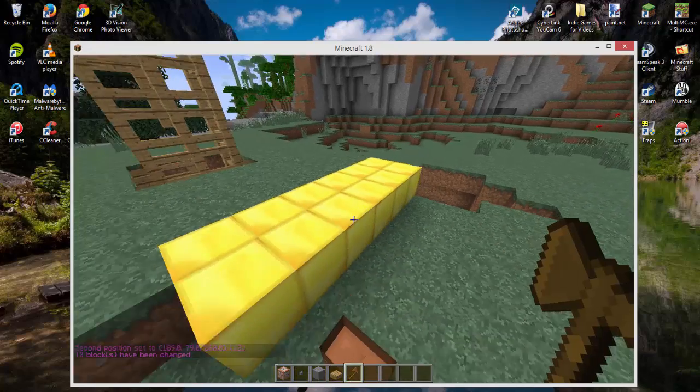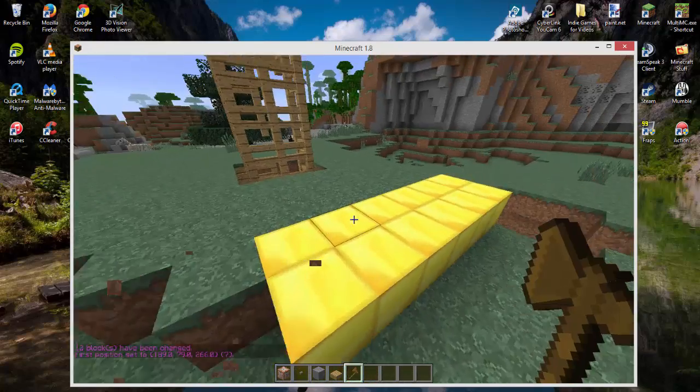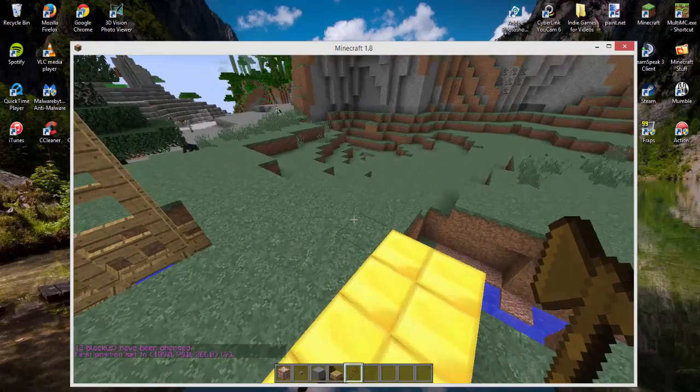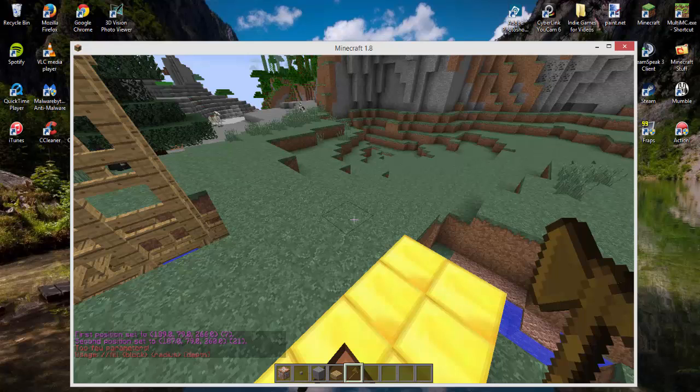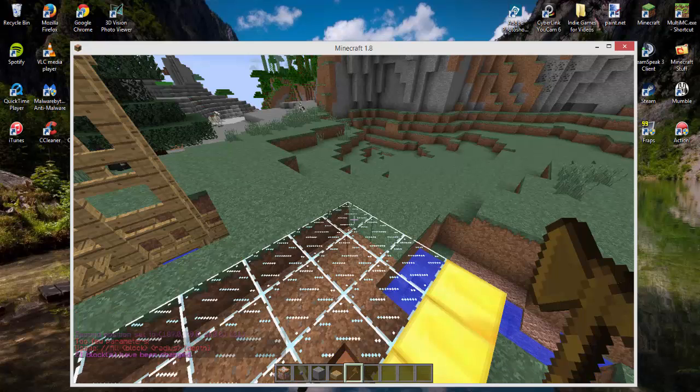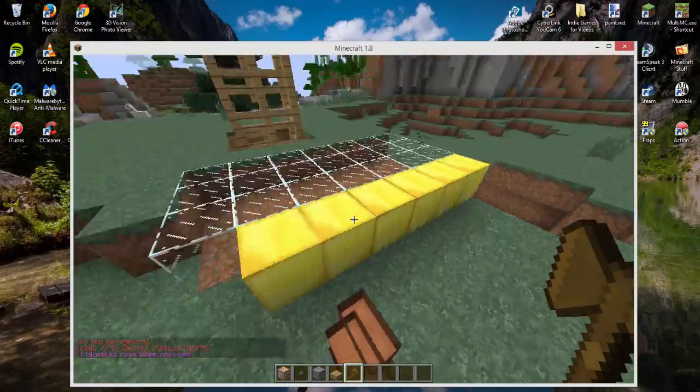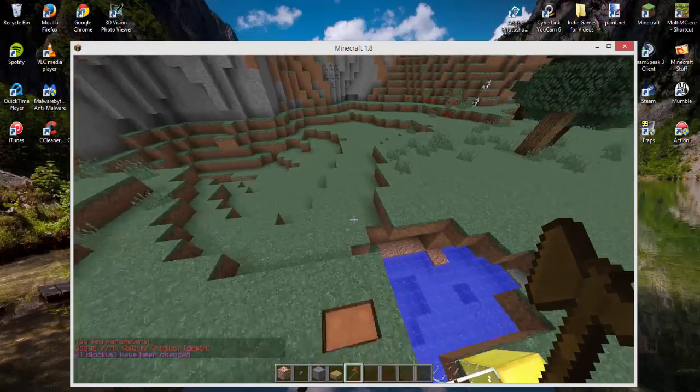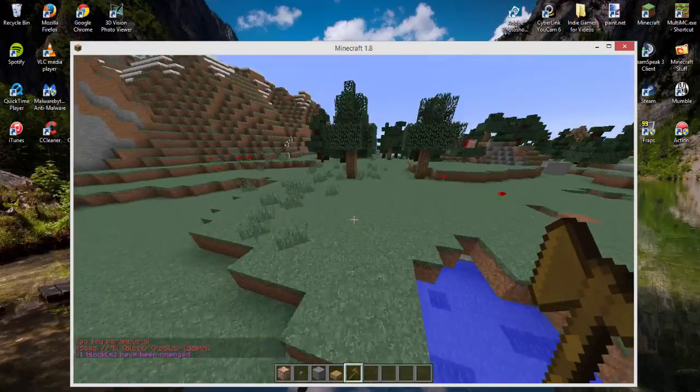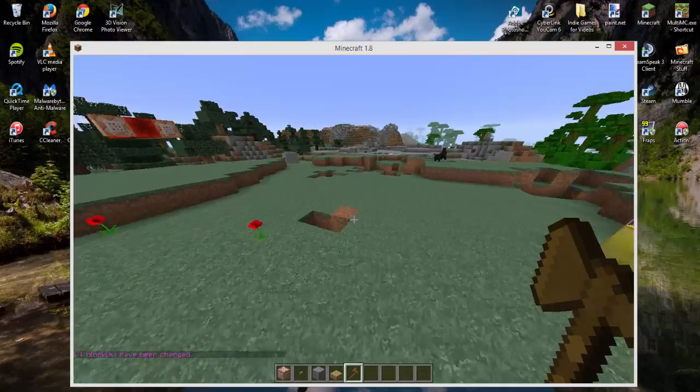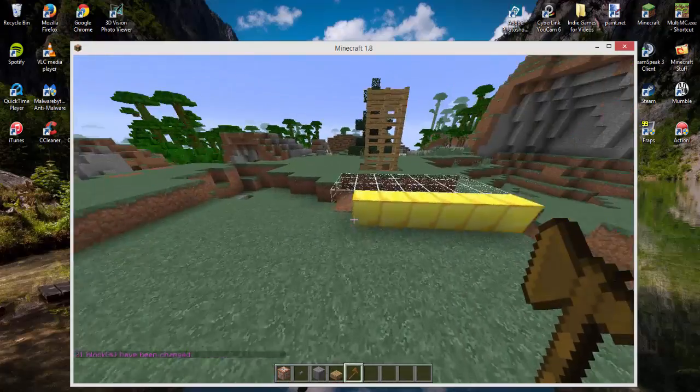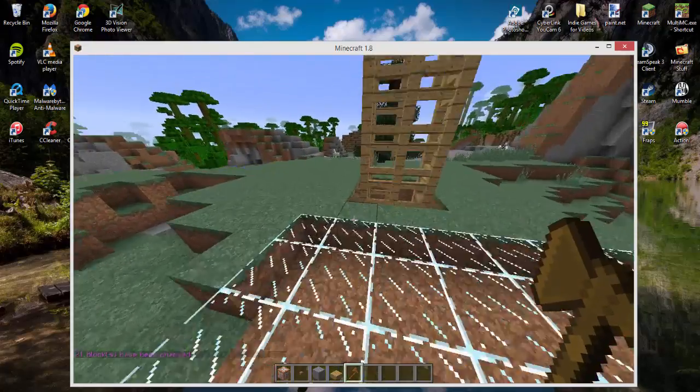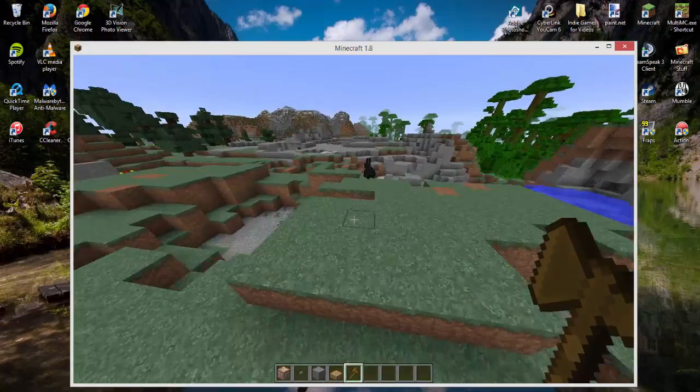Or I can try //fill—is that a command? I'll just do //set glass again because I know that works. Anyway, that's how you install single-player WorldEdit for Minecraft 1.8. You don't need LiteLoader for 1.8 because it allows you to use Forge.